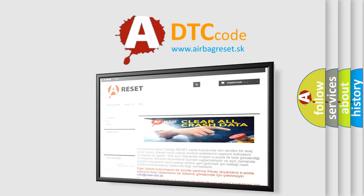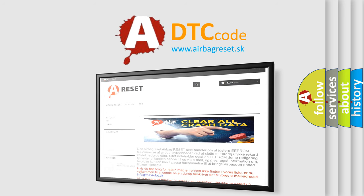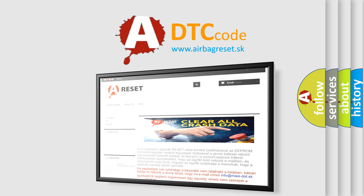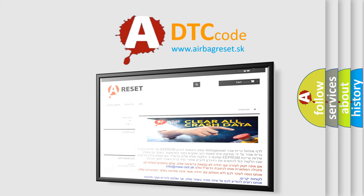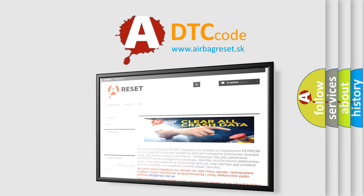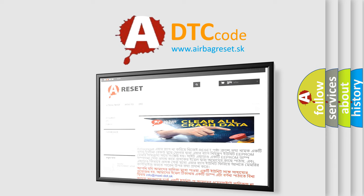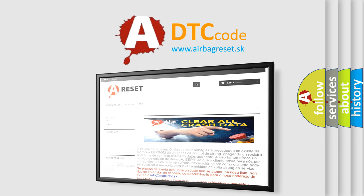The Airbag Reset website aims to provide information in 52 languages. Thank you for your attention and stay tuned for the next video.